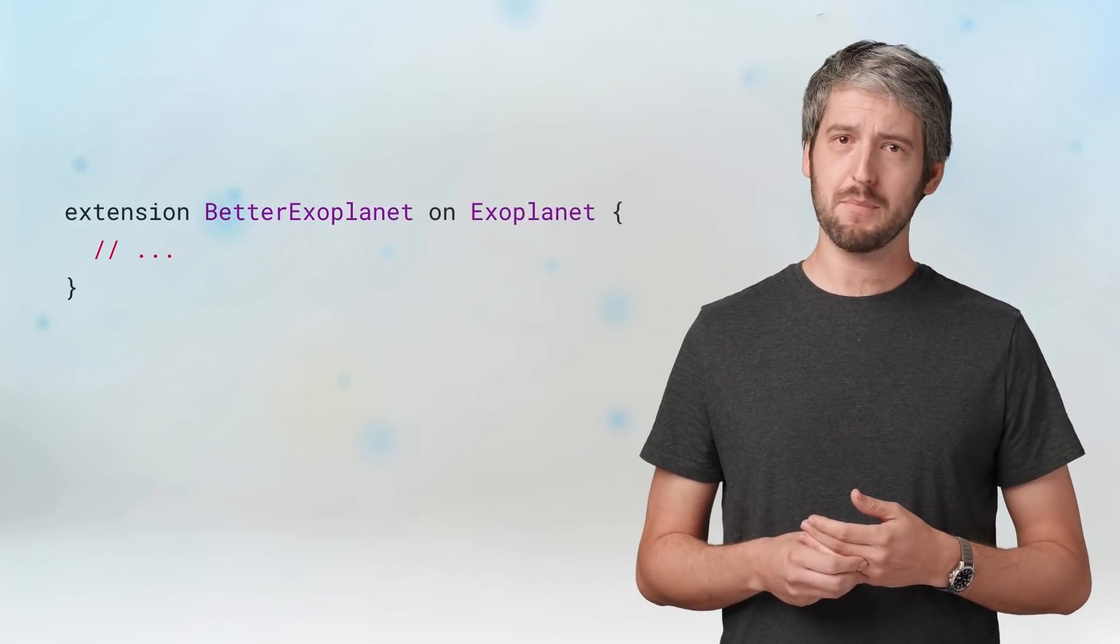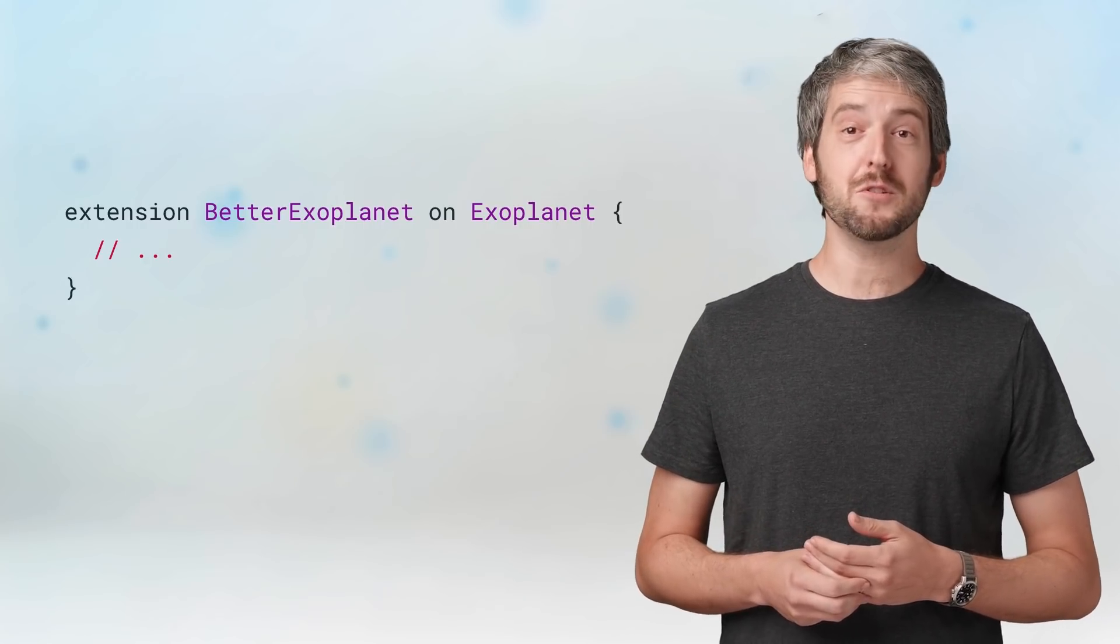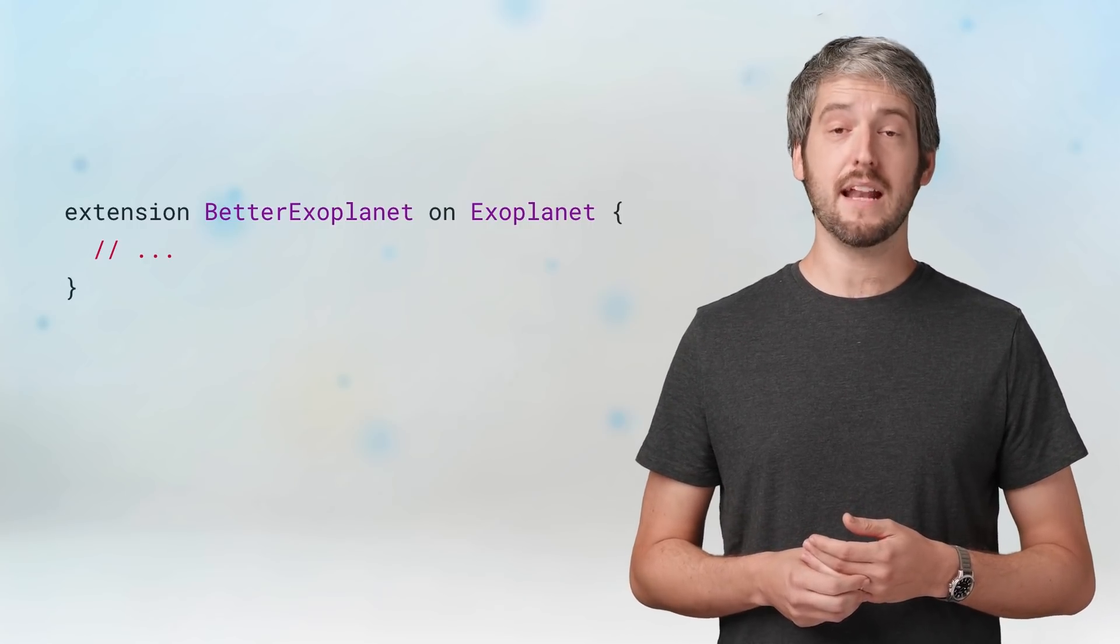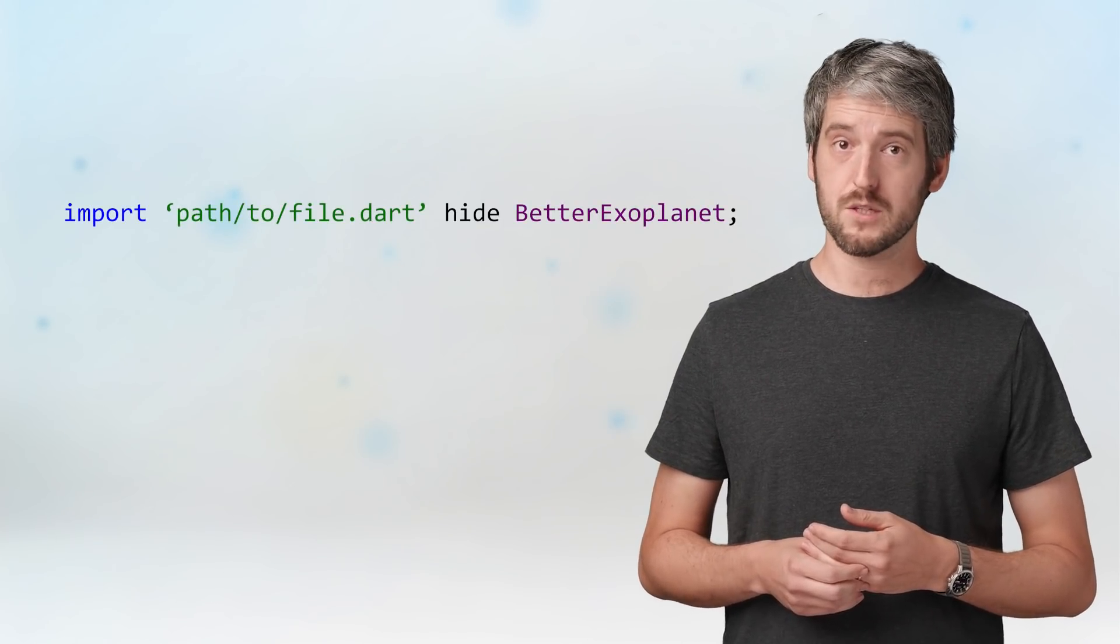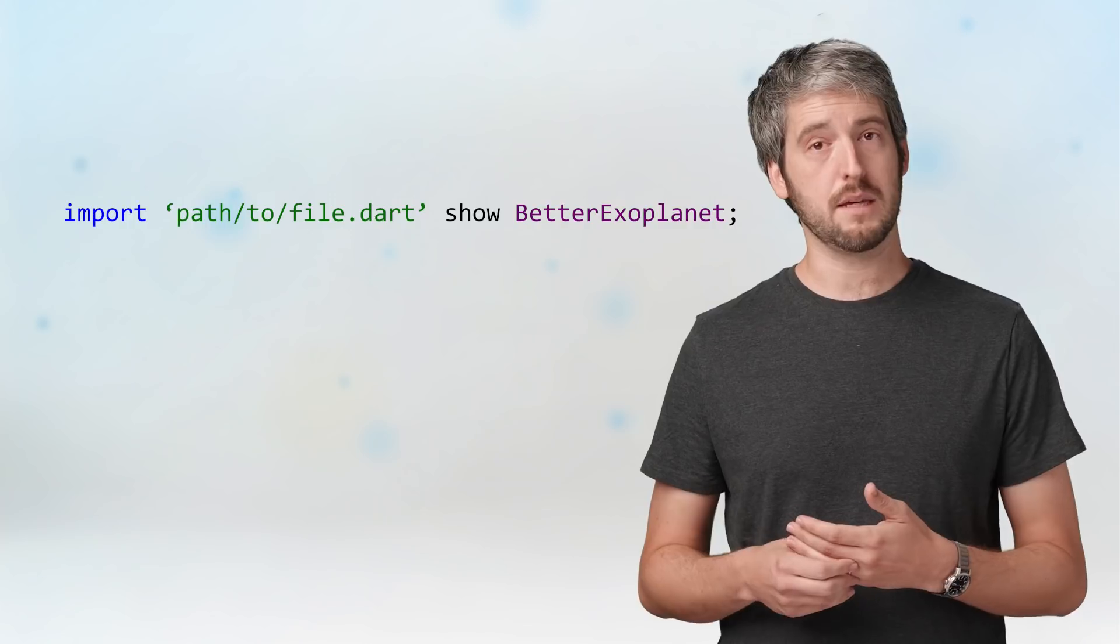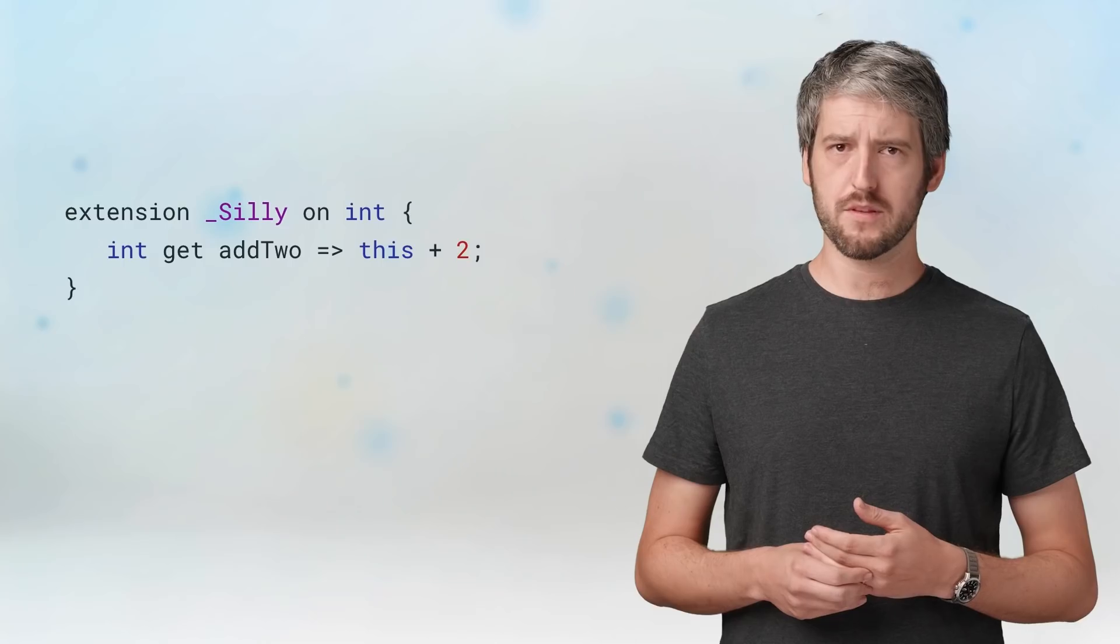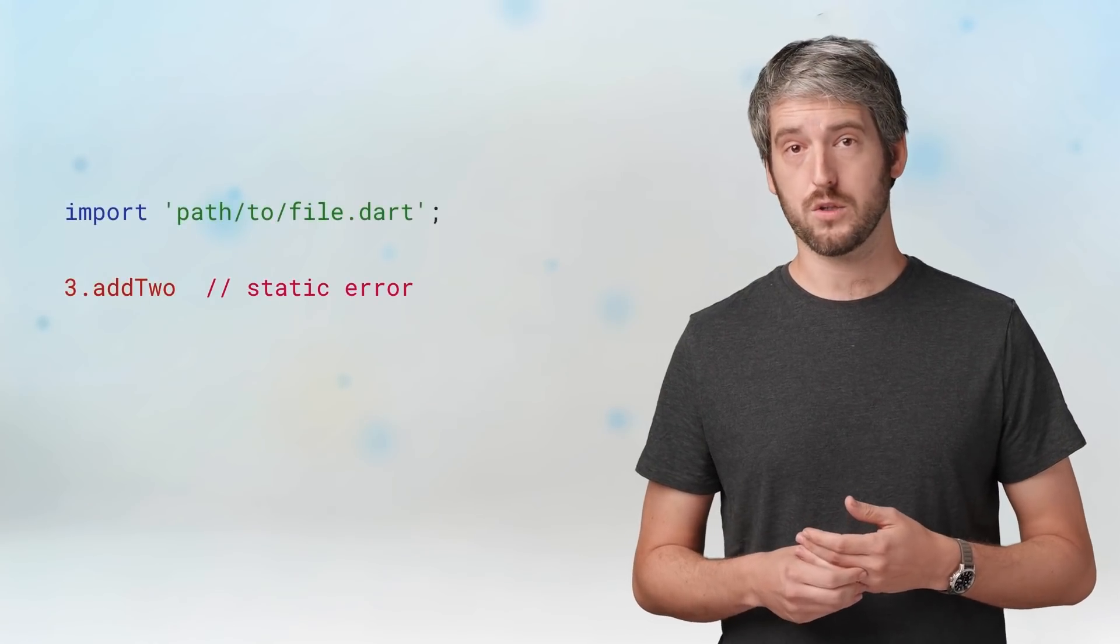Last step. You can name your extensions. Just put the name between extension and on. Extension betterexoplanet on exoplanet. The reason you do that is that now you can control the scope of the extension. All the usual Dart semantics work. You can import hide. You can import show. And if you name your extension with a starting underscore, that extension is now private to the file and you can't see it or use it from elsewhere.